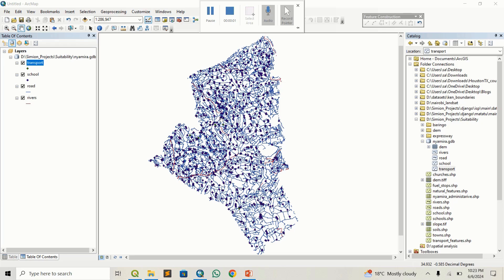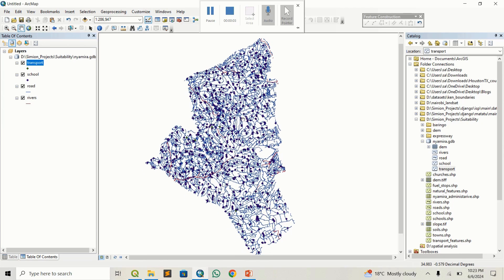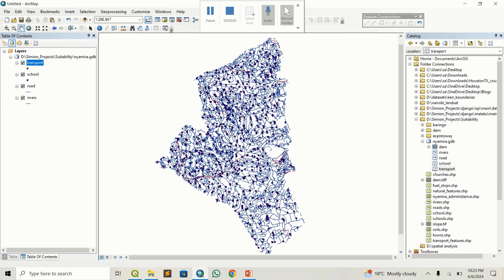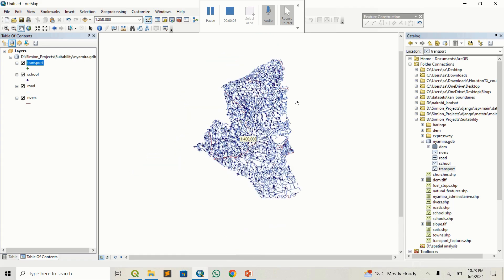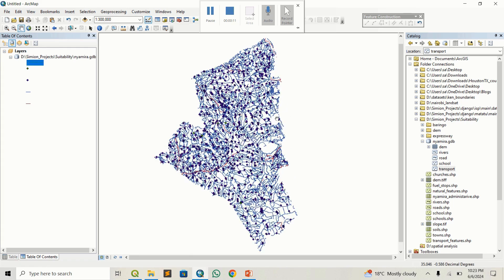Hello guys, welcome. Today we want to do a very simple task — how to access a GDB within QGIS. Maybe you have a geodatabase that you created in an Access environment or GIS software, but you want to access it in QGIS. That's what we're going to do today.